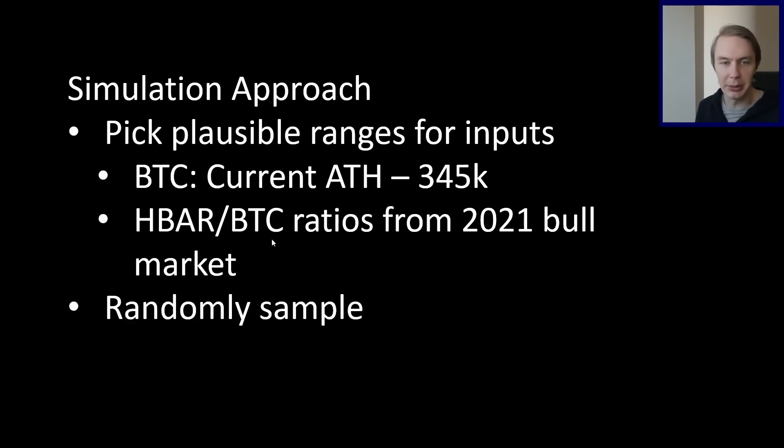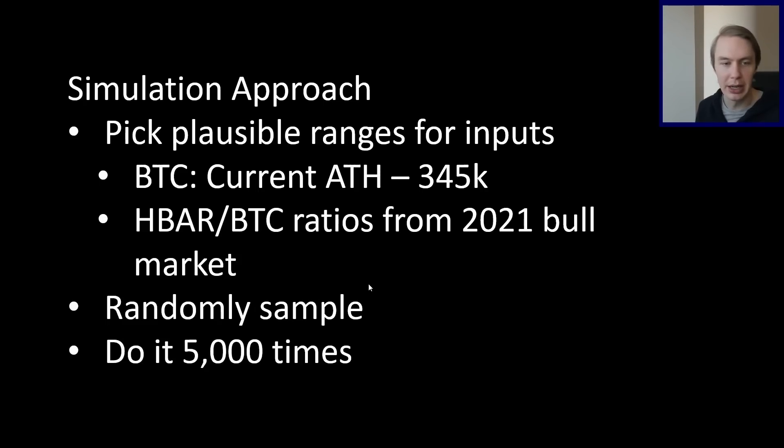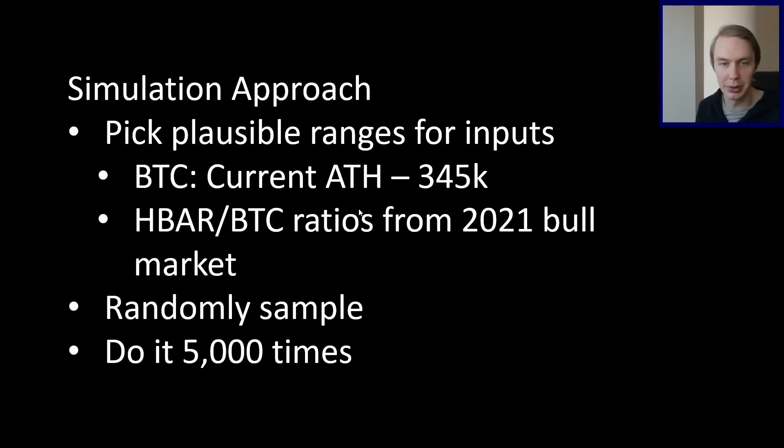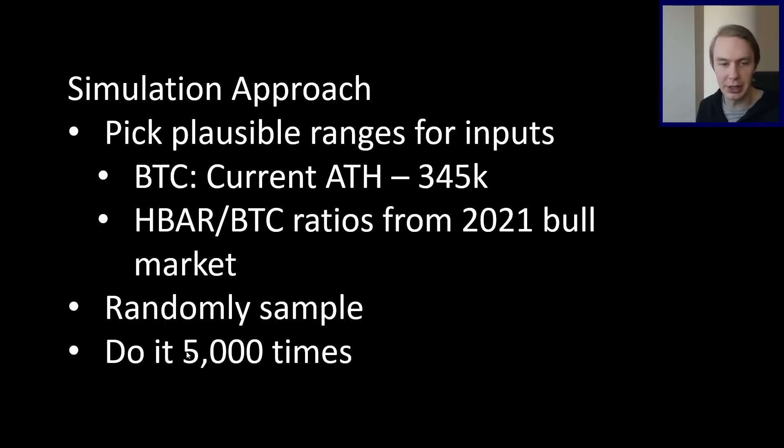So we're going to just randomly sample from these ranges. So we're just going to pull a random Bitcoin price between these numbers. And then we're going to pull a random ratio from the prior bull market. And then we're going to record what that is and what the associated HBAR price would be in those situations. And then we're going to do it again and again and again and just keep recording what the answers are. So all these hypothetical worlds where Bitcoin gets to some all-time high at some HBAR valuation relative to it, what are the expected HBAR prices in each of those situations? And then we can look across 5,000 of those hypothetical worlds to see where HBAR's price might be on average.